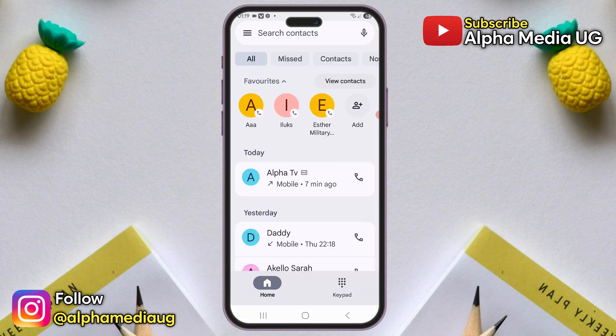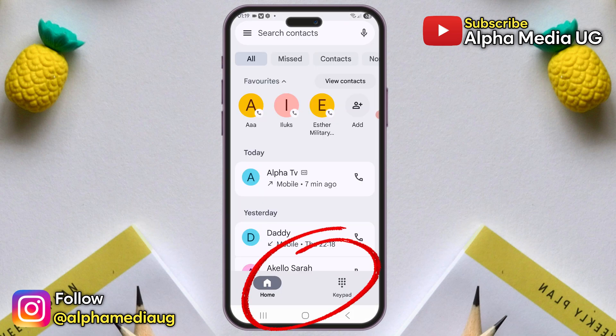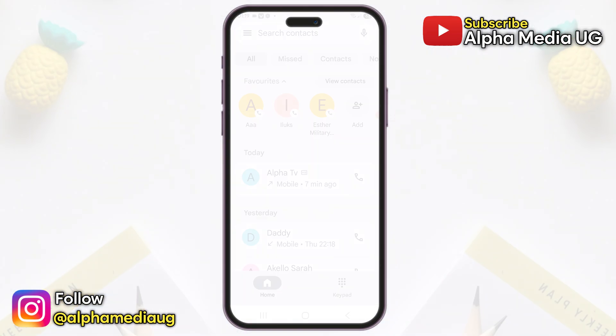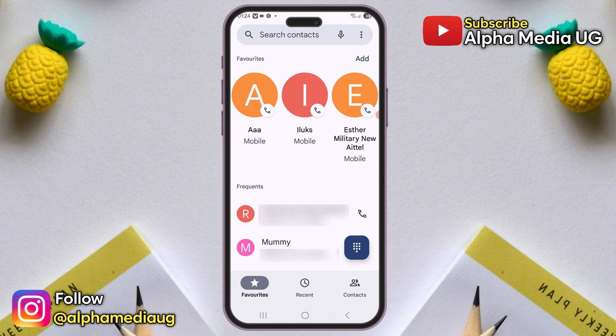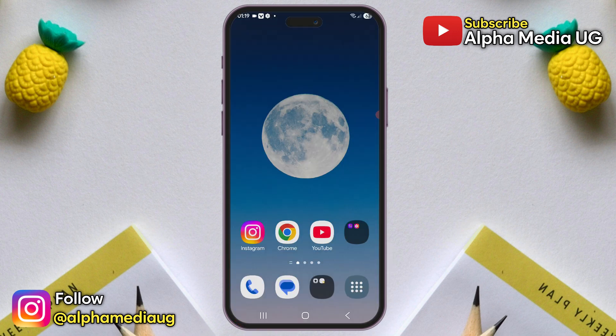I'm going to show you how to revert the Google Phone dialer's new user interface back to the old one, especially if you're not a fan of the recent layout changes. To disable the new style, start by opening your Play Store app.